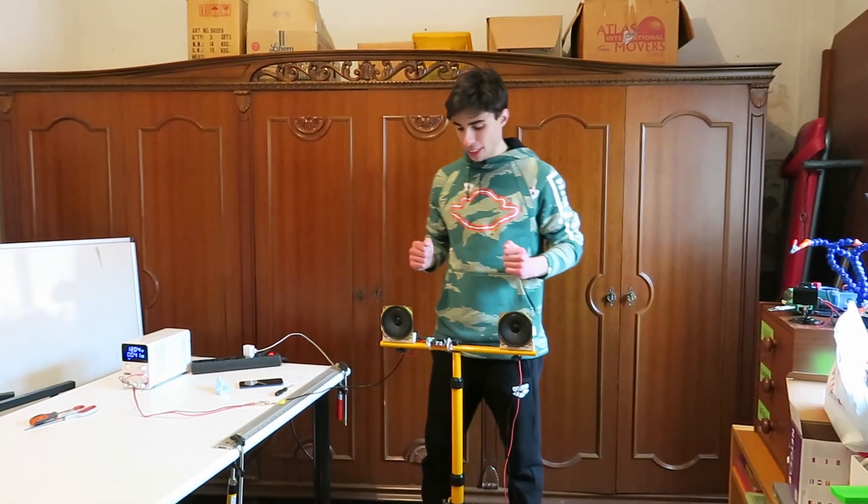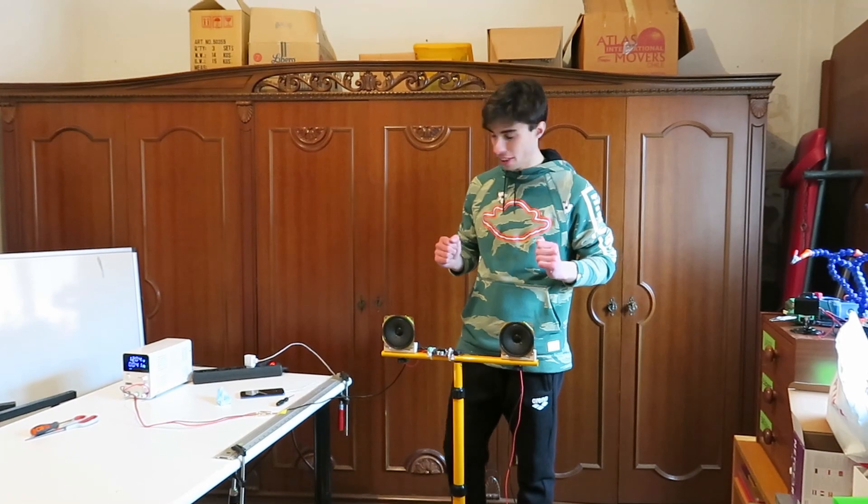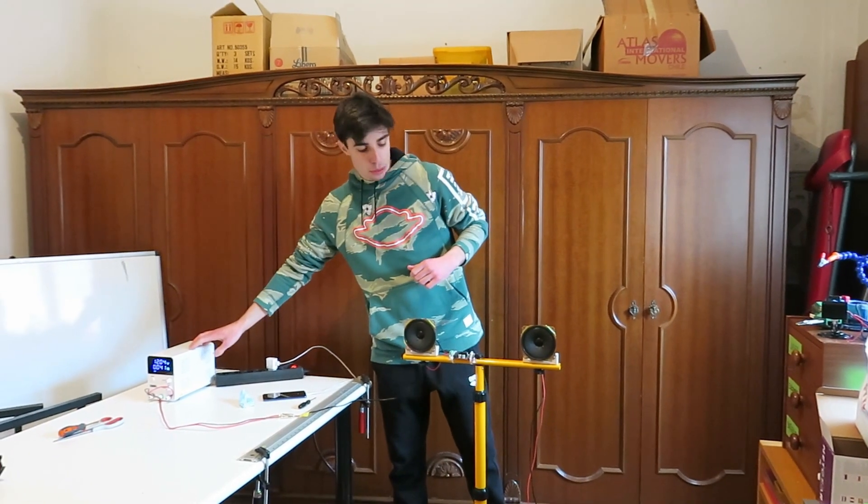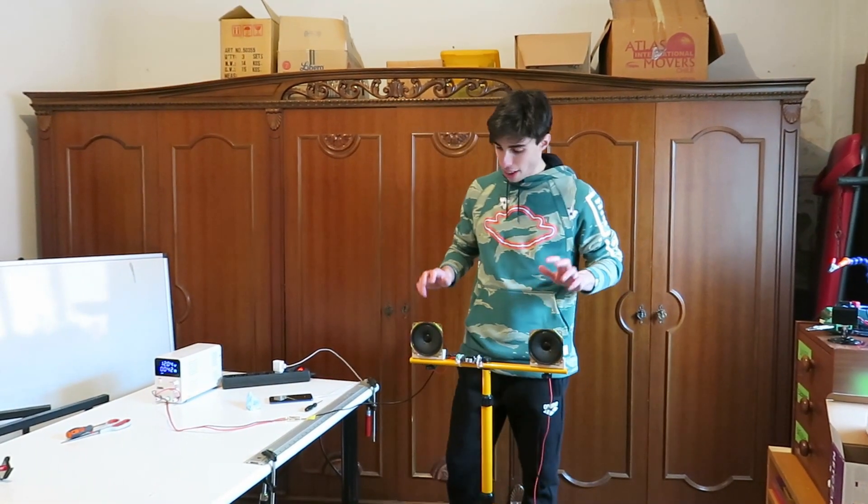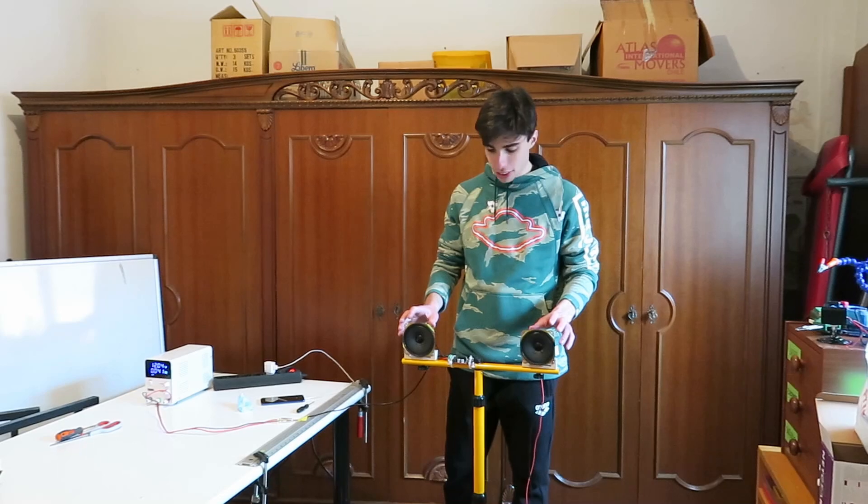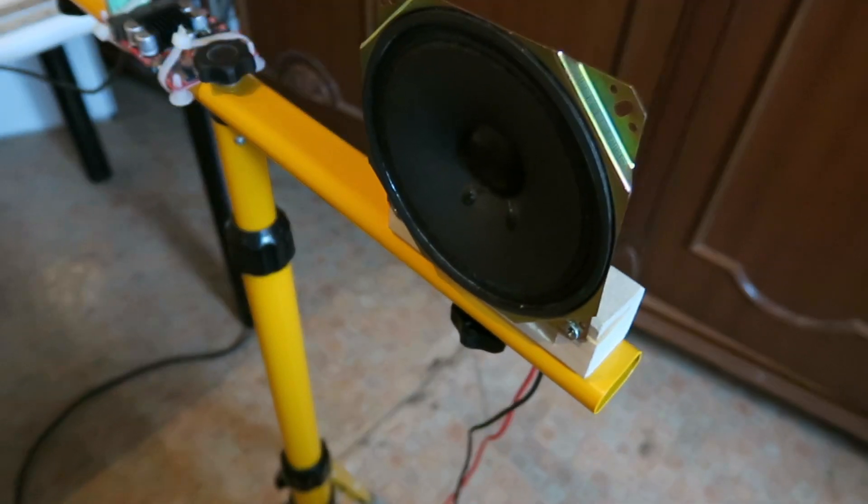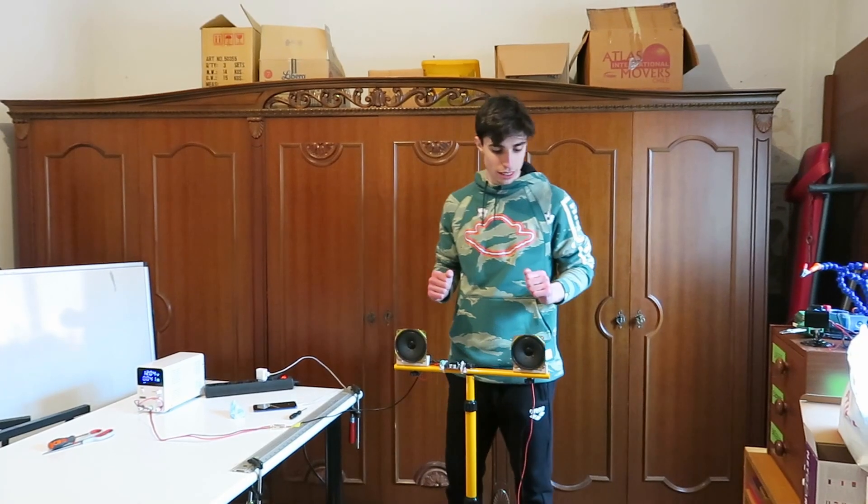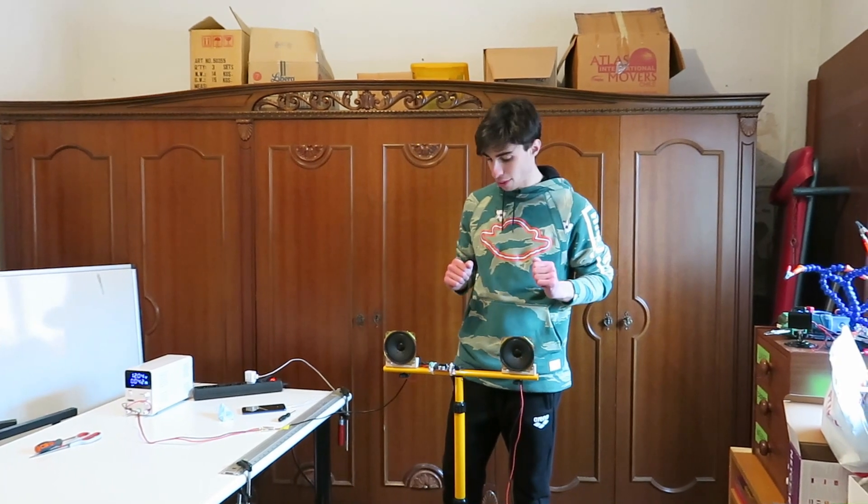Let's jump right into the experiment. As you can see, we have here a DC power supply unit, then we have two speakers that we're going to use to reproduce a sound wave of one frequency.